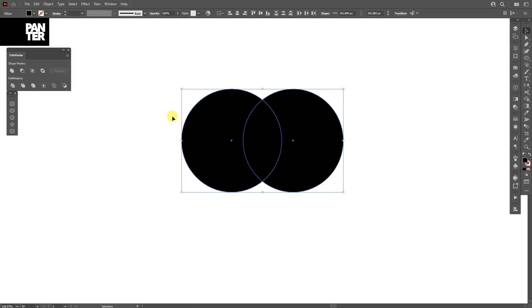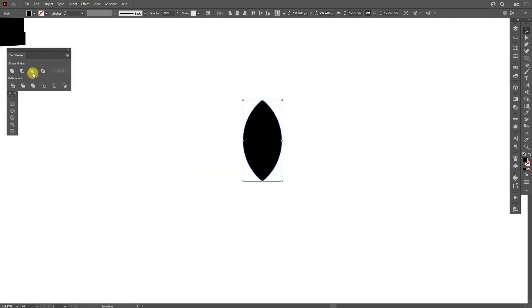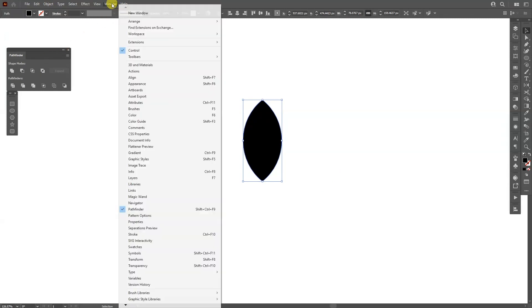Select both. Go to the pathfinder and select intersect. If you don't have a pathfinder, go to the windows and select the pathfinder.